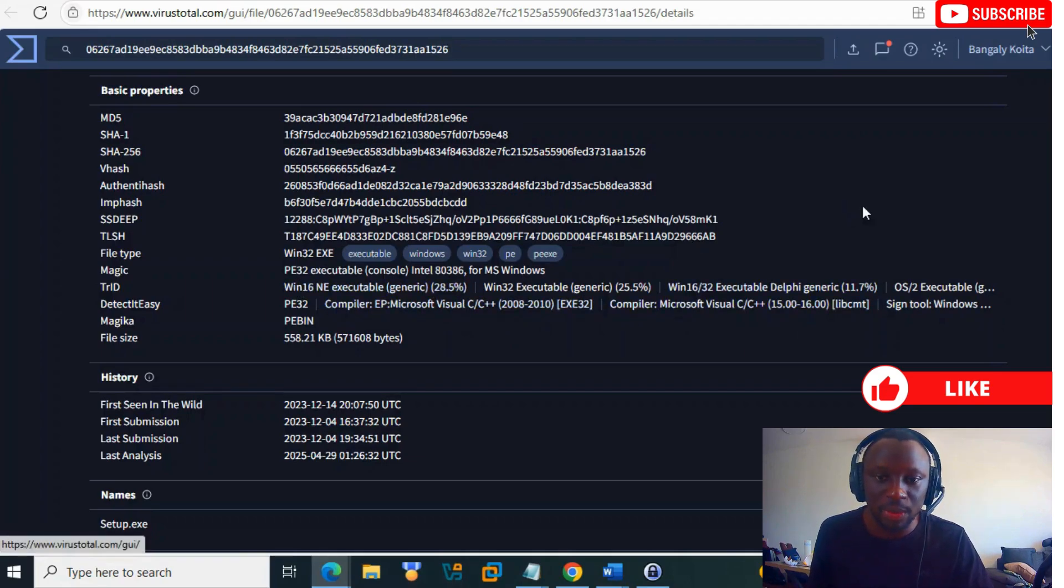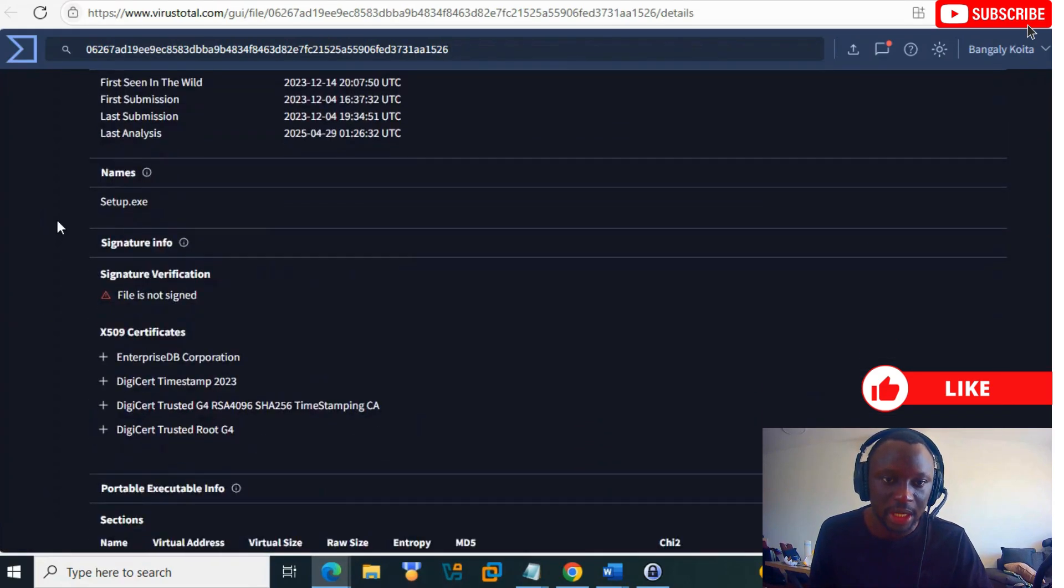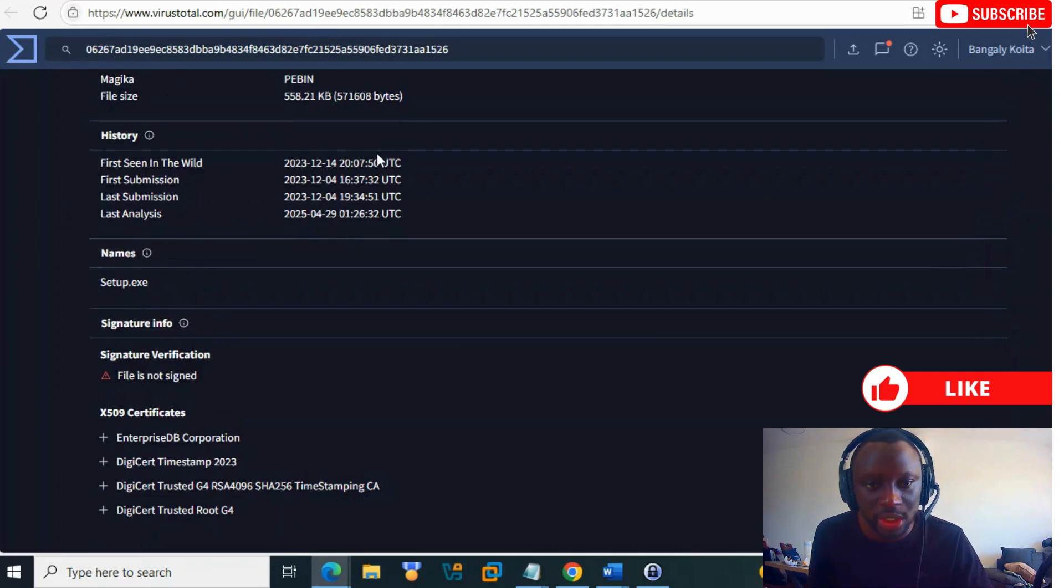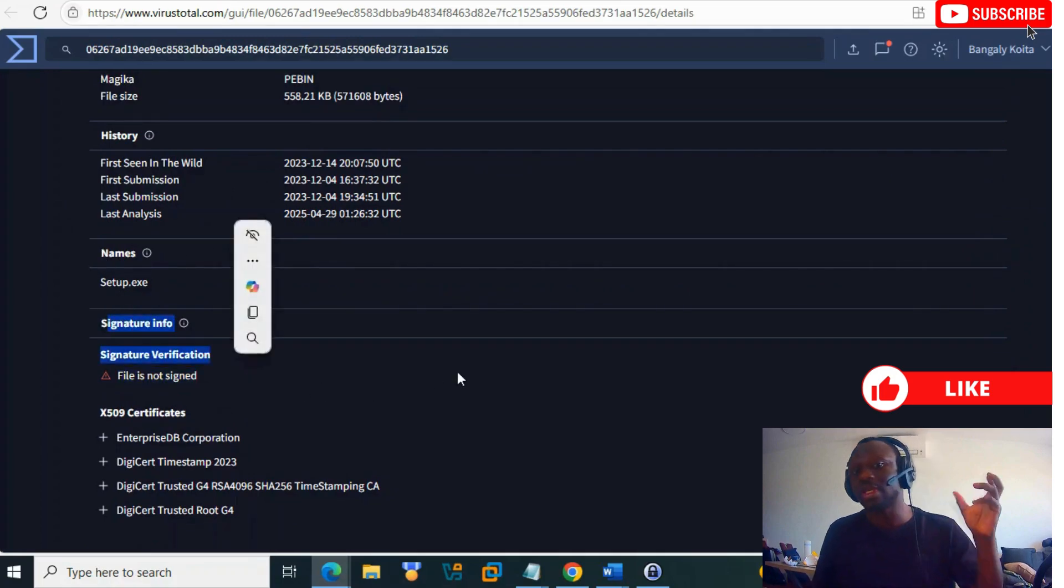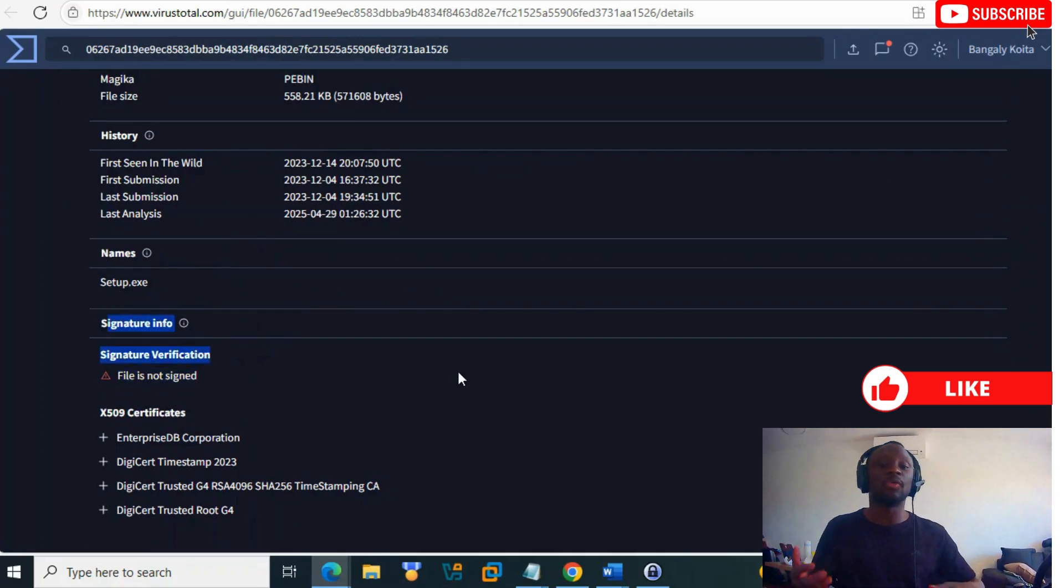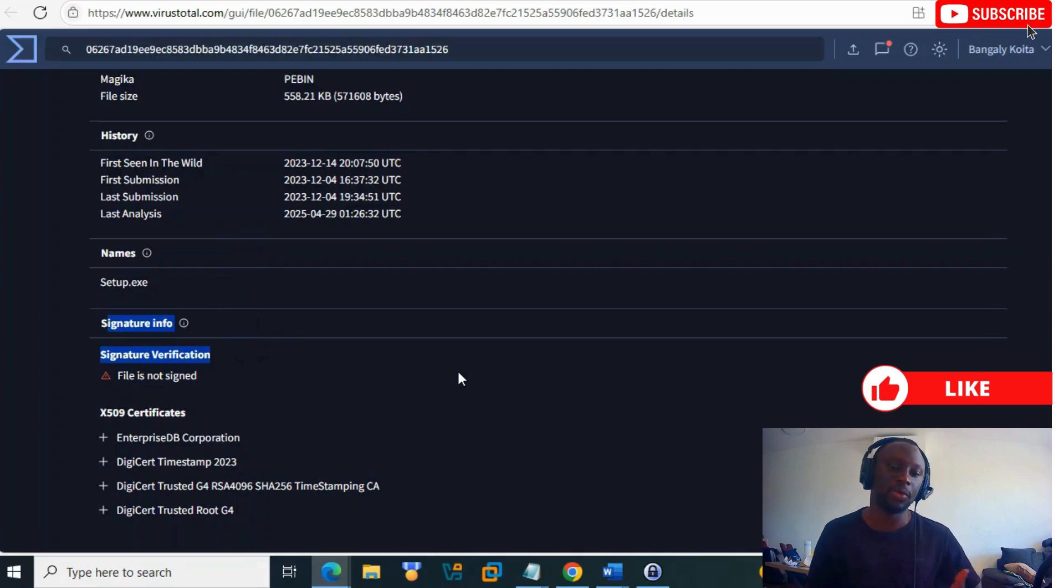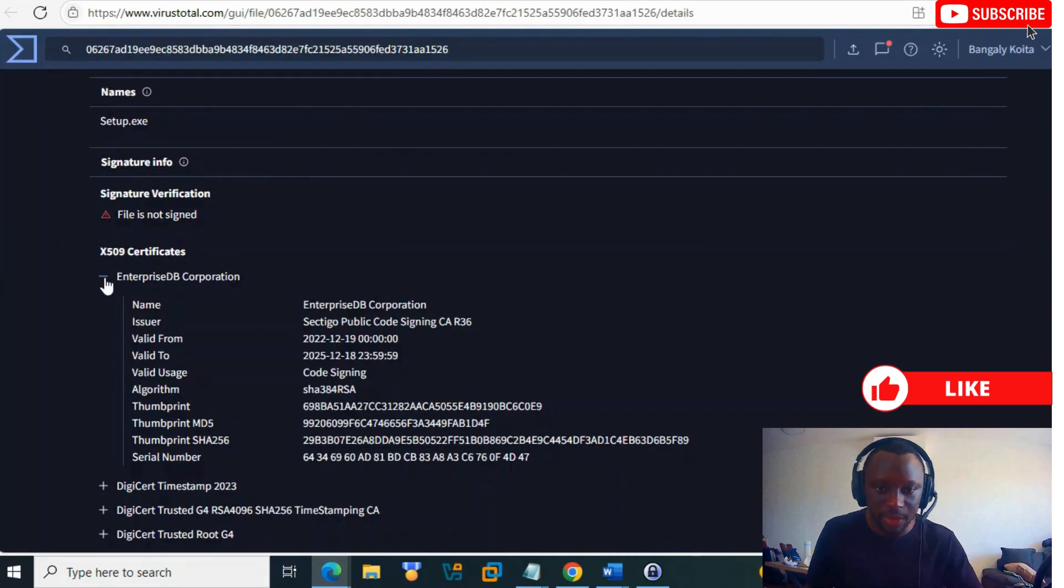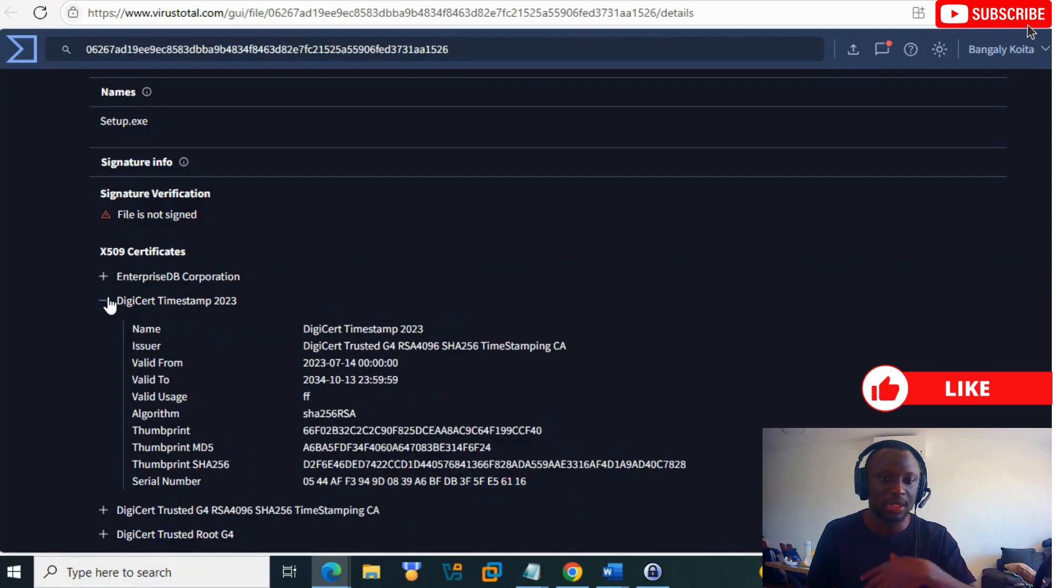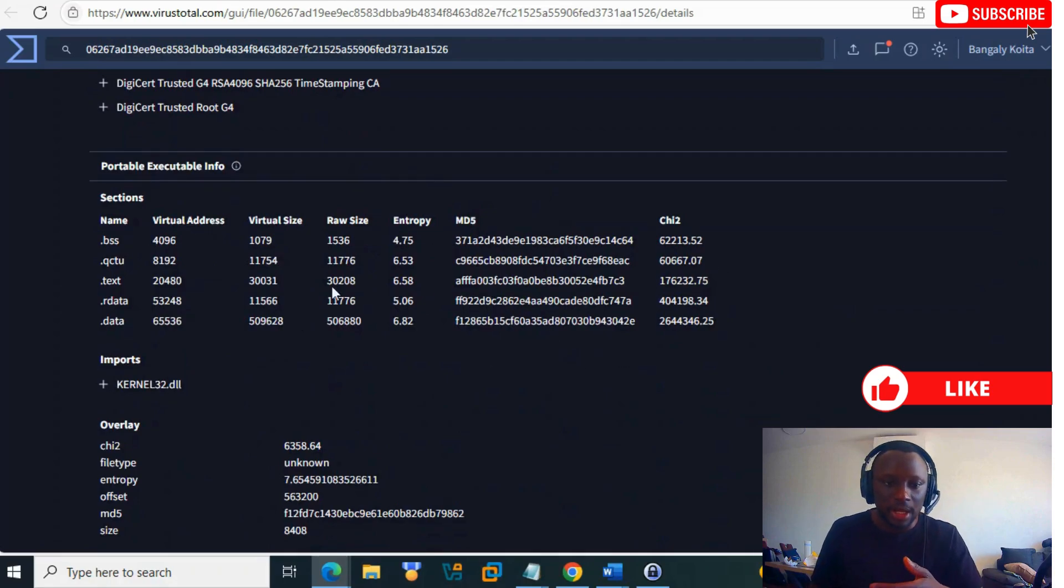You see when it was submitted in 2023. It's not signed - that's a hint, because normal applications from companies are usually signed. You can expand and get more information about the certificate, which company issued it, and so on.